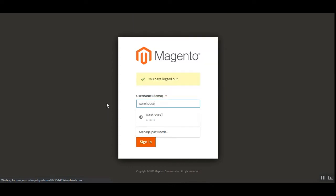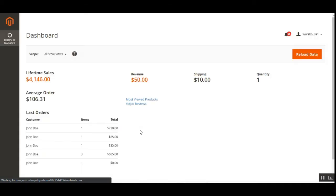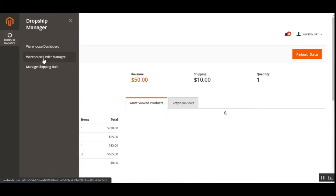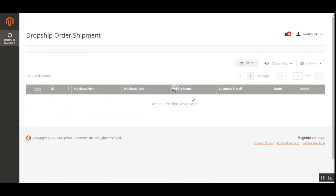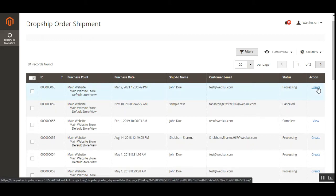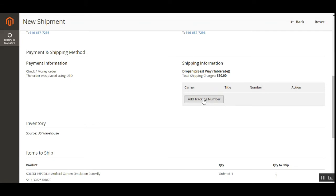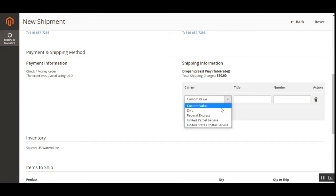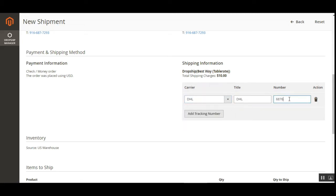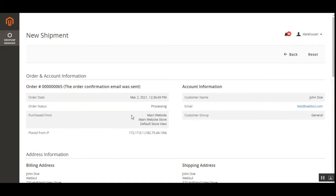I'll now log into warehouse manager Warehouse One using the same URL as admin. In the warehouse manager panel, the Dropship Manager has a warehouse dashboard, warehouse auto manager, and manage shipping rule. Going to the Warehouse Order Manager, order 65 is now visible to this warehouse manager. From the actions column, they can tap the 'Create' link to generate a shipment by selecting a carrier, entering a tracking number, and optionally emailing a copy of the shipment to the customer.